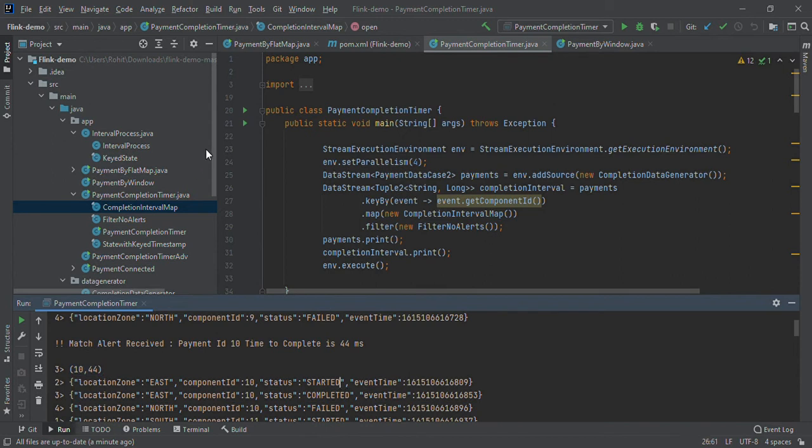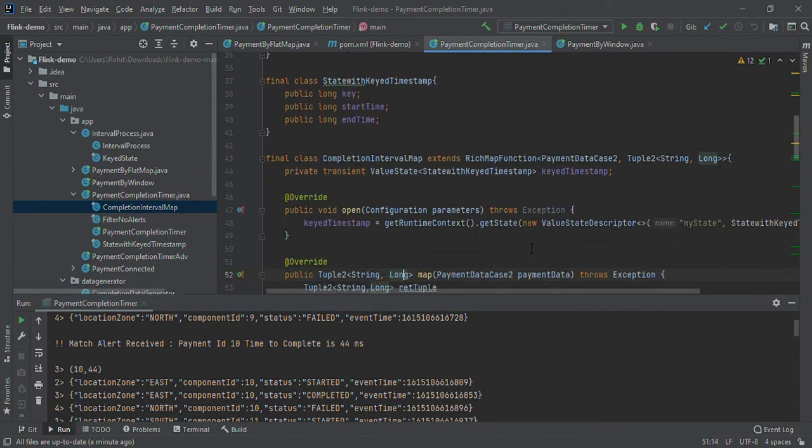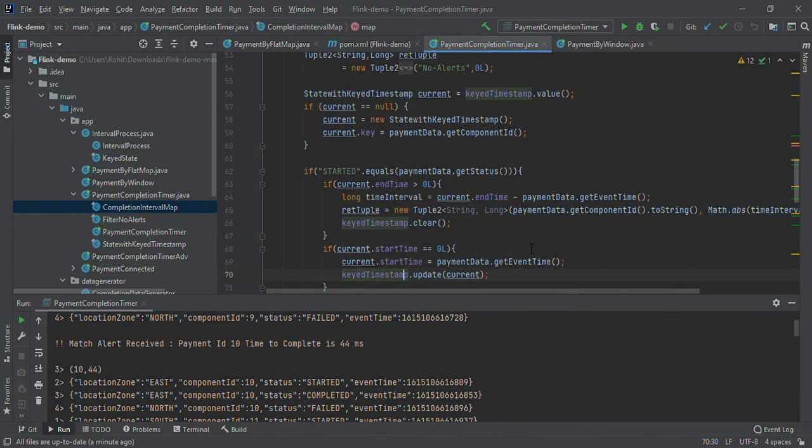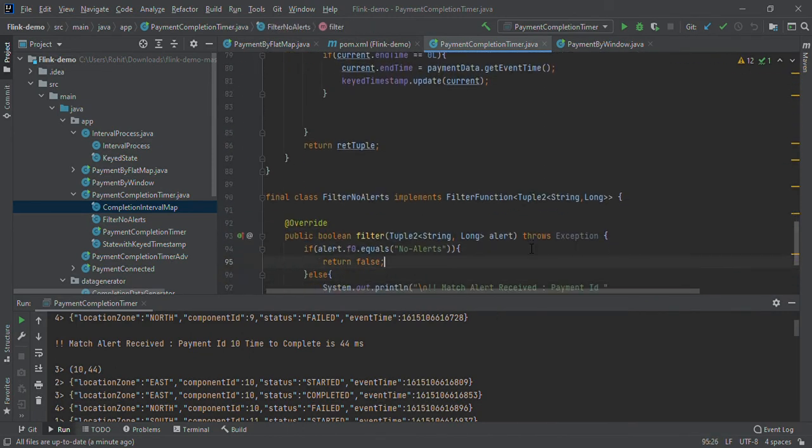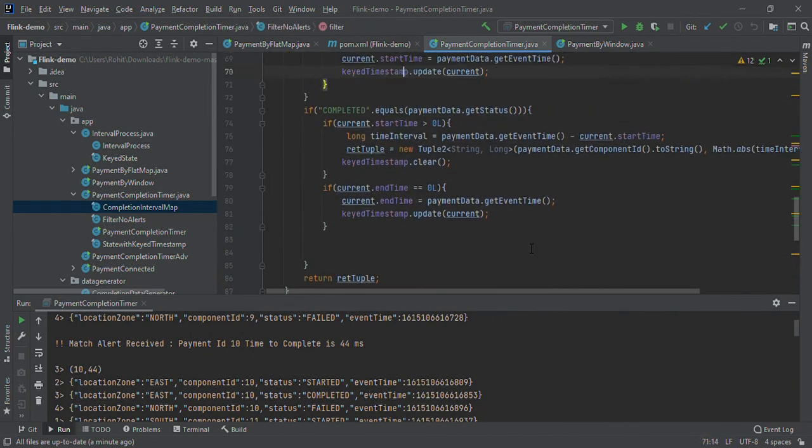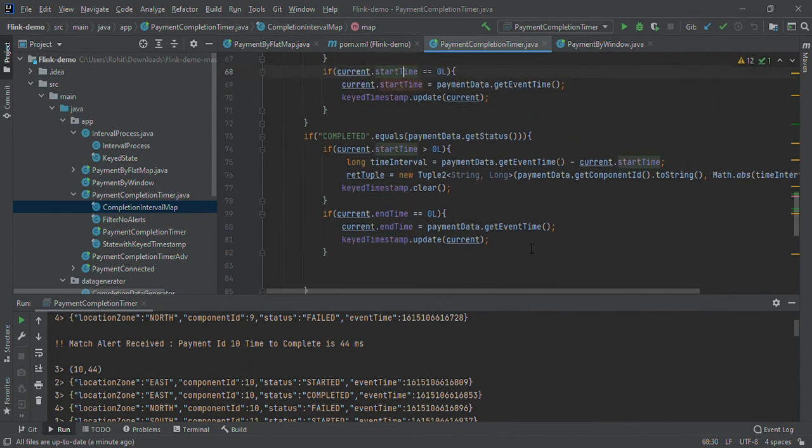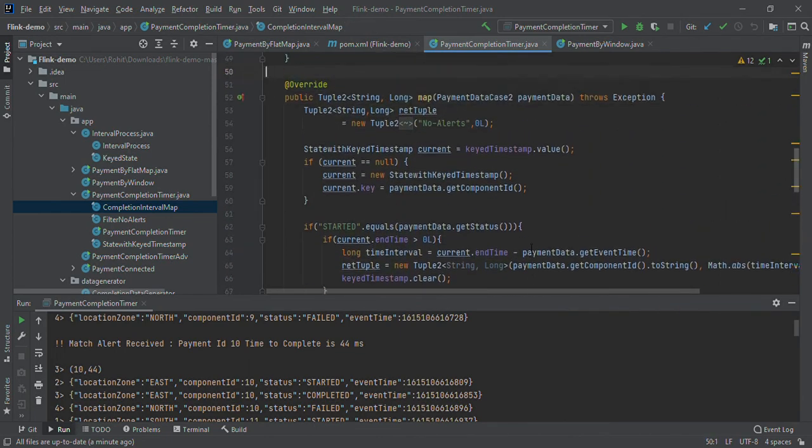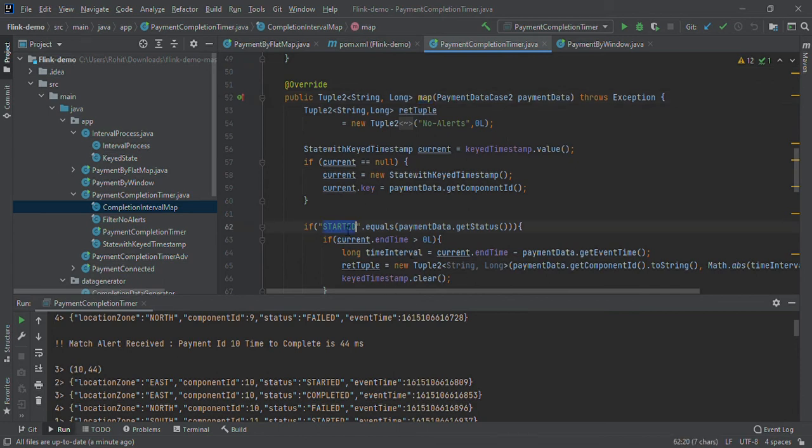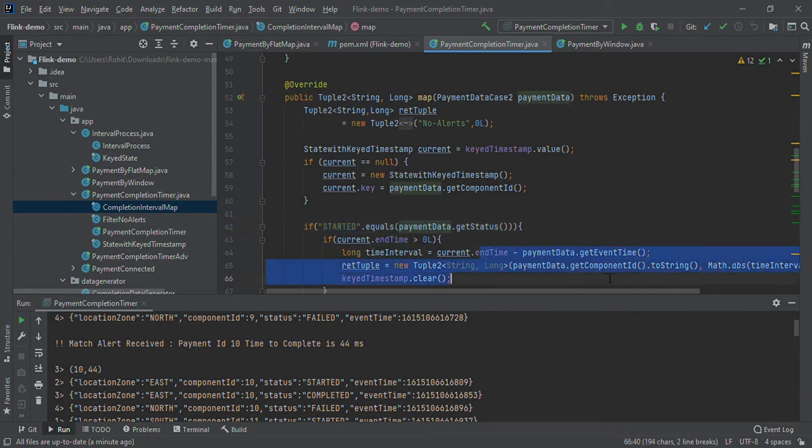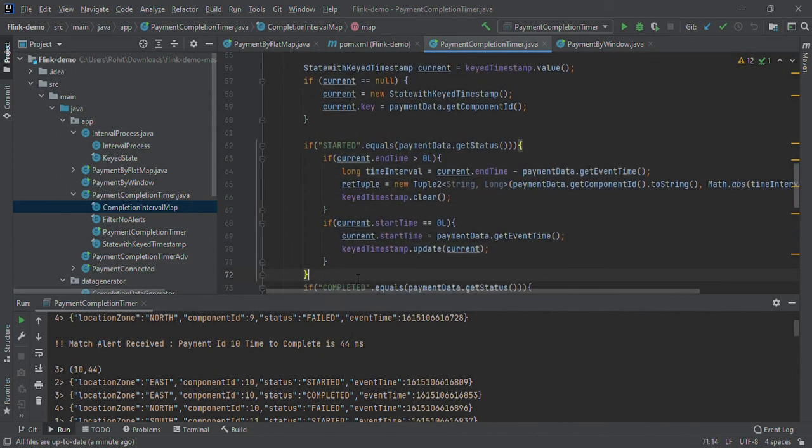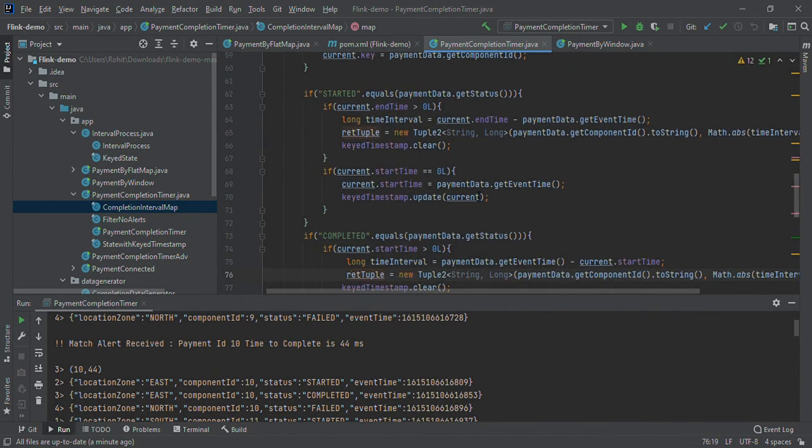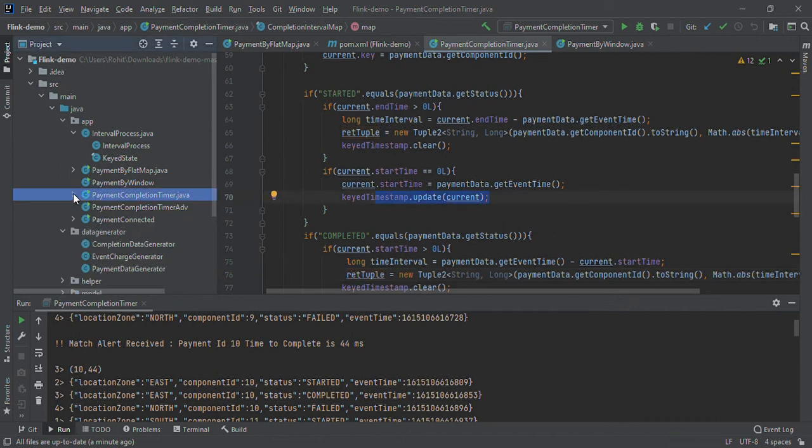Here we are maintaining state. You can see there is a map function. We applied the logic that if we get both statuses started and complete, we calculate time and clear the state. Otherwise, we are updating the state.